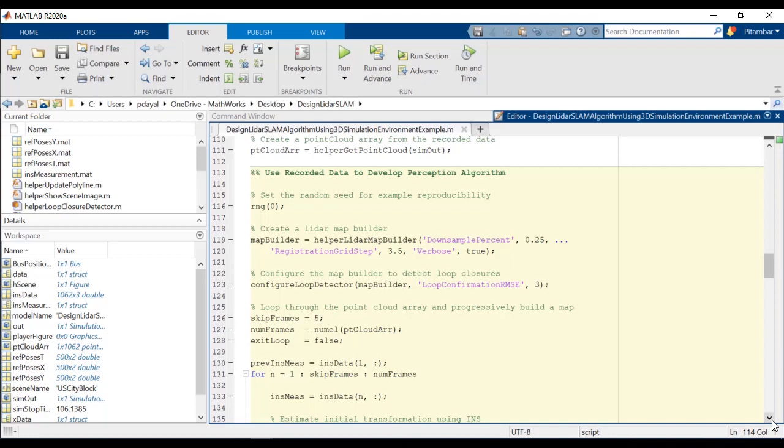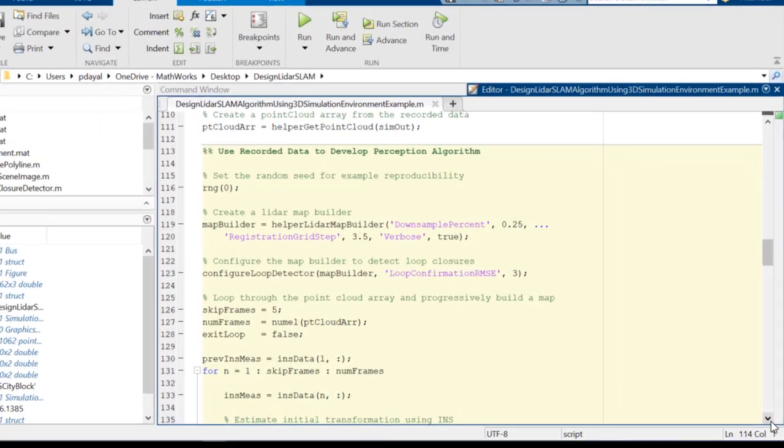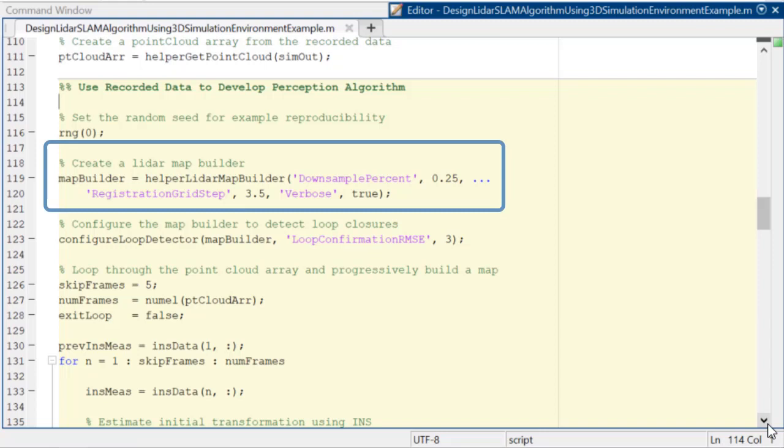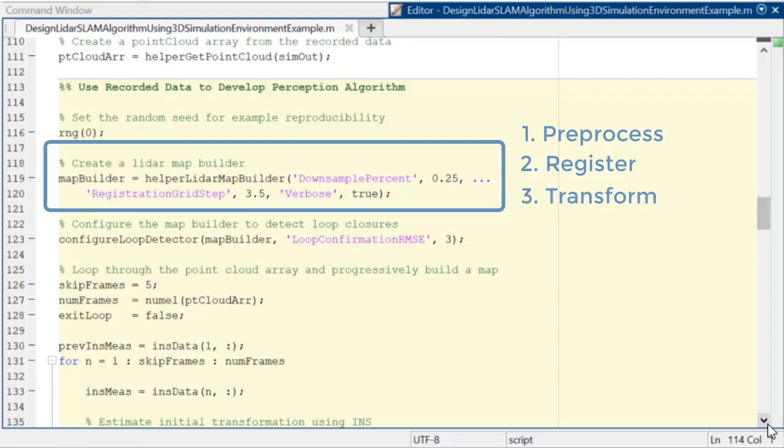All right, we're back in MATLAB. I'm going to take a minute to explain the flow of this code section. So first, we're going to run this function, which does a couple of things. It pre-processes each incoming point cloud to remove the ground plane and the ego vehicle. It then registers an incoming point cloud with the previous one. Then it uses the estimated transformation to transform this point cloud to the frame of reference of the map.